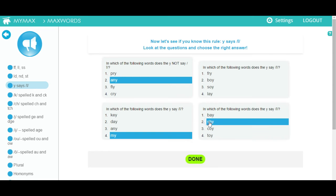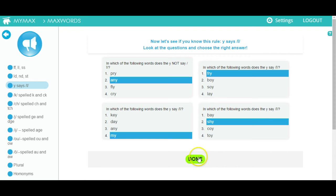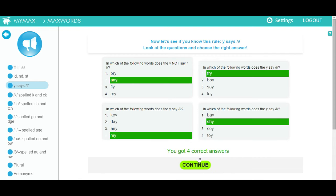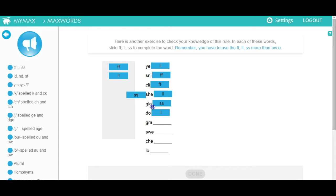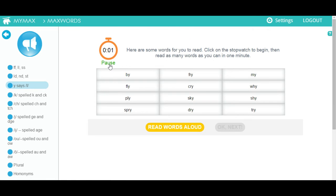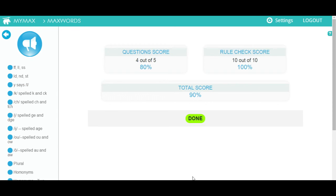Whenever you get questions, click on the right answers and then click the button to see your results and move on. In some exercises, you will need to drag and drop words or parts of words in order to form words or sentences. If you see a table of words, start the stopwatch and see how many words you can read in under a minute. Complete all the exercises to get your score.